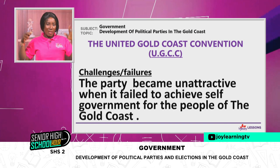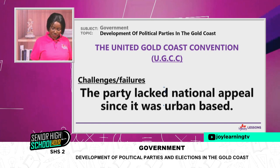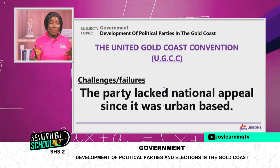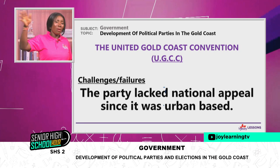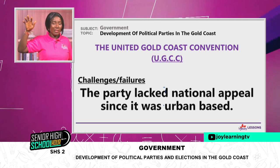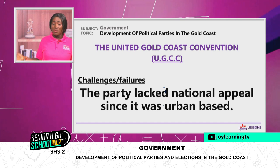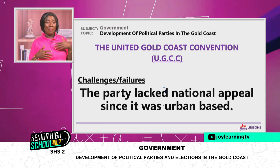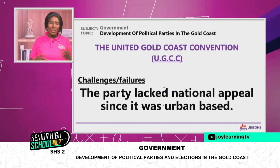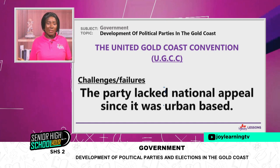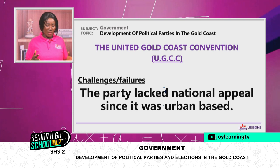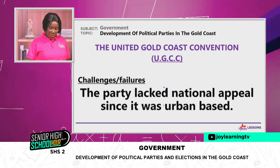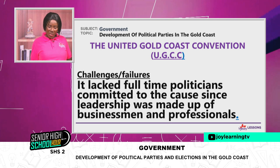The party lacked national appeal since it was urban-based. You would only find their offices and activities in urban areas. People in the hinterlands didn't even know there was a group called UGCC — it was only known in Cape Coast, Salt Pond, some parts of Accra, and the western region. It also lacked full-time politicians committed to the cause, since the leadership was made up of businessmen and professionals whose attentions were divided.